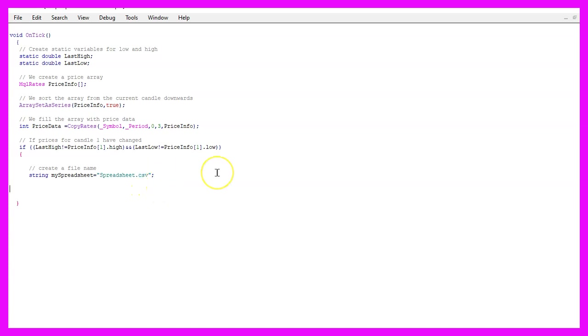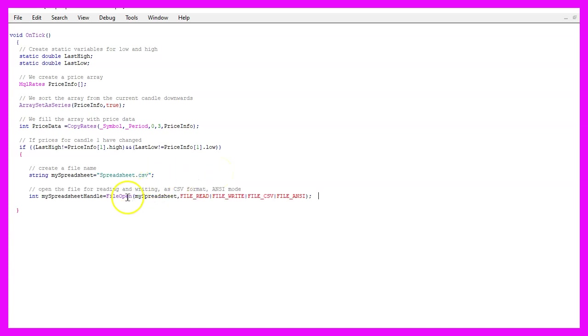Now that we have defined the name we want to open the file that can be done by using FileOpen and FileOpen will try to open the file and if it doesn't exist it will create one for the name of our spreadsheet that we have defined here.